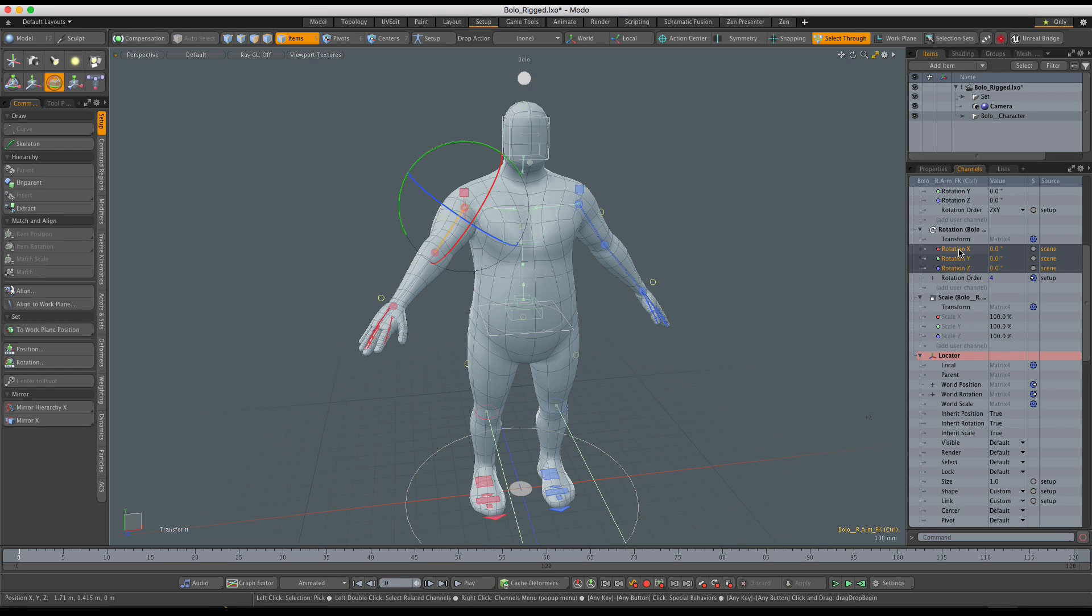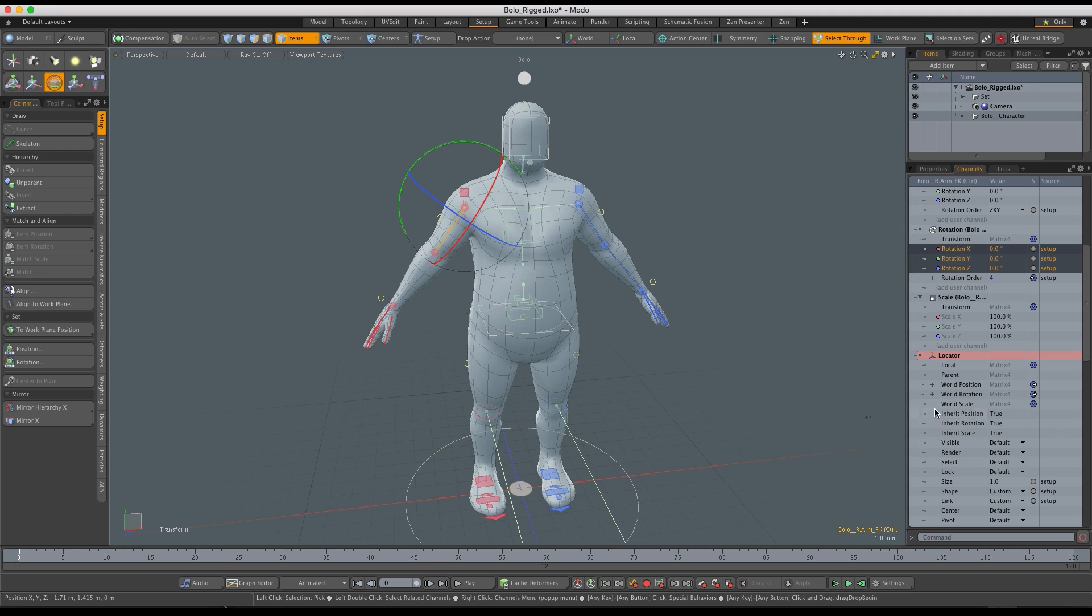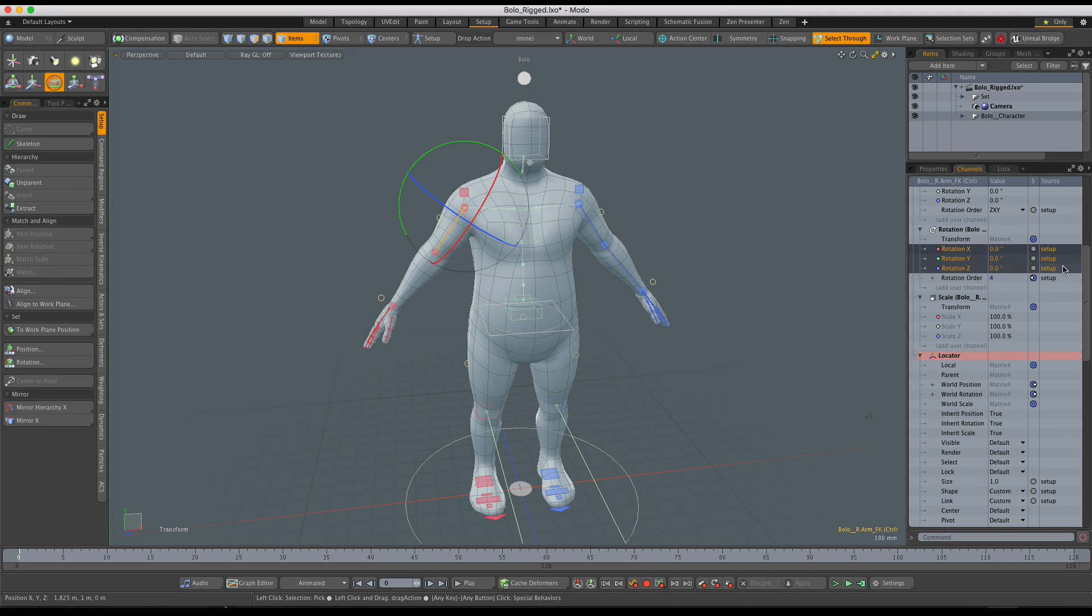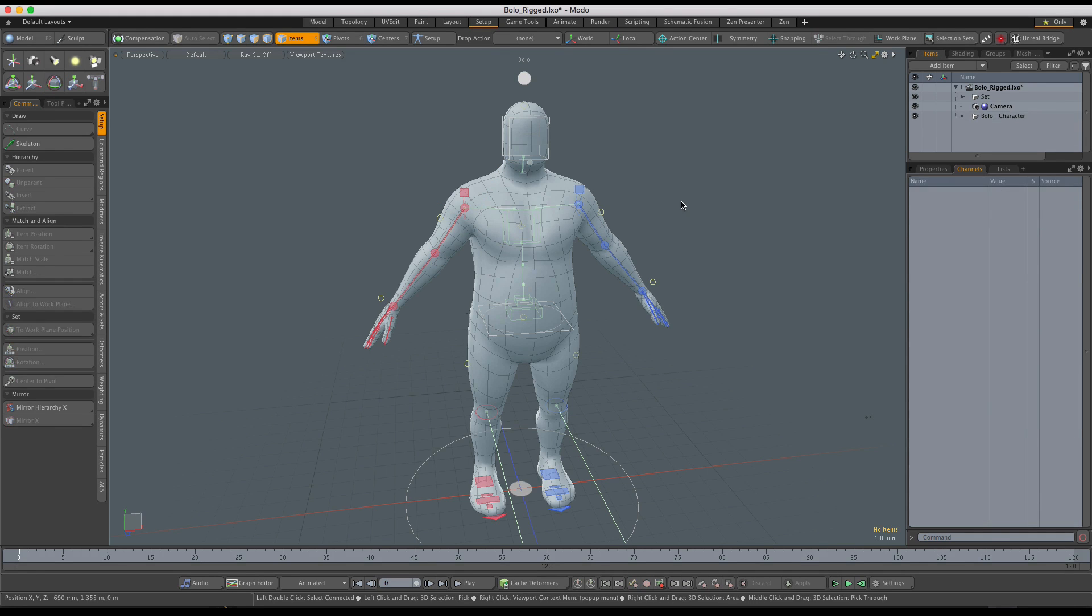So the quickest way to fix the issue is to simply right click here, choose Apply to Setup Rest Value. And that drops the values from the Scene into the Setup, as you can see, and it clears the Scene. So now those values, the rest values are coming from Setup as they should.